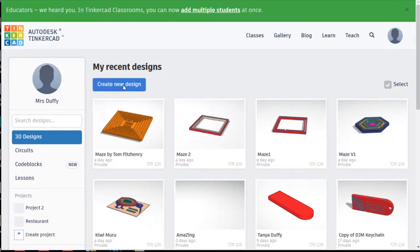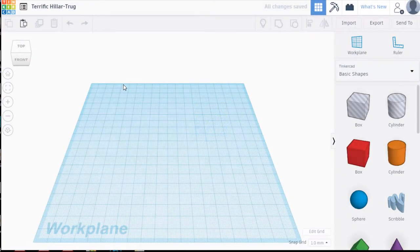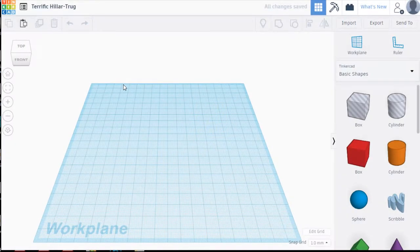To begin with we need to create new and it's very important whenever we create a new project that we give it a meaningful name.